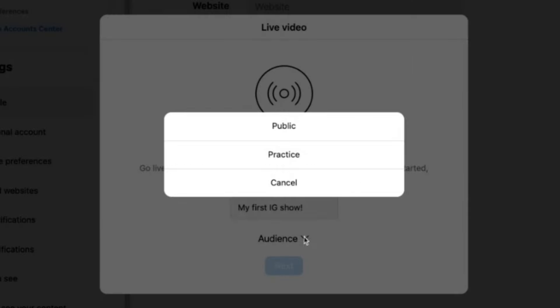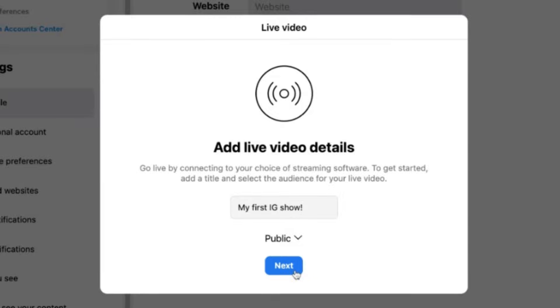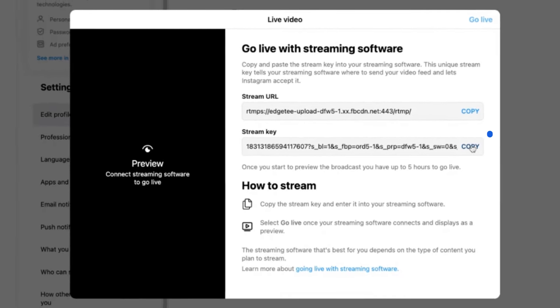Public means your followers can see it, and practice is just for you to see, so you can test it out. Then click next. Copy the stream key here in Instagram.